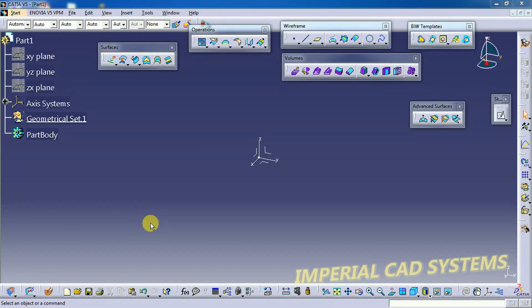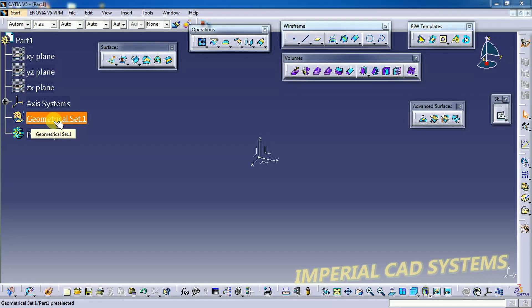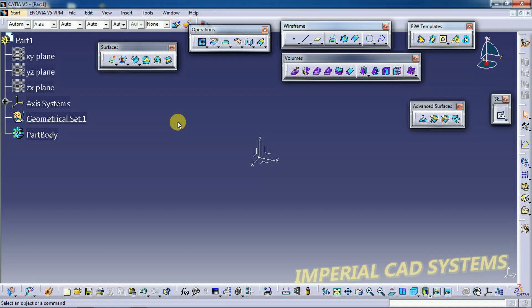Welcome to Imperial CAT System. In this video I will show the difference between Geometrical Set and Ordered Geometrical Set on CATIA V5. We normally use the Geometrical Set for references like points, lines, and planes — we keep those references under Geometrical Set. There is also another option: Ordered Geometrical Set.